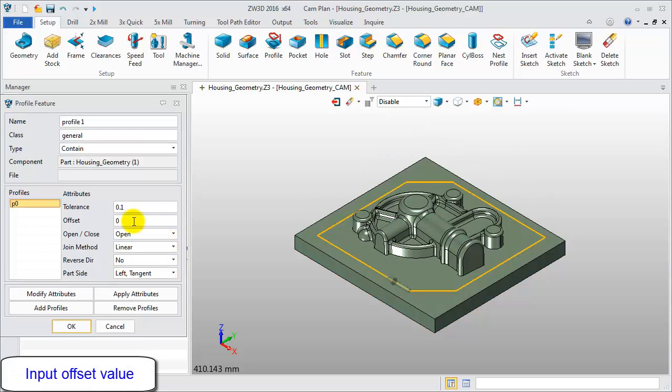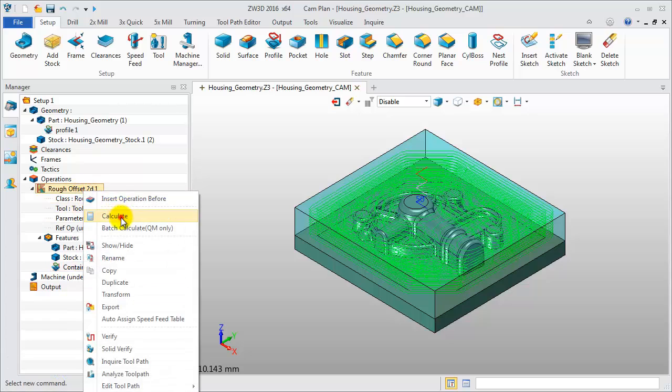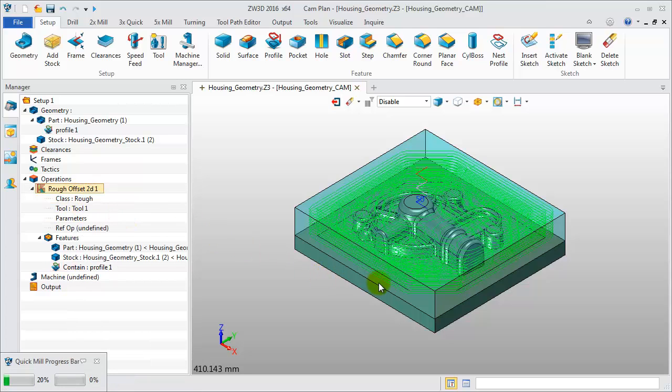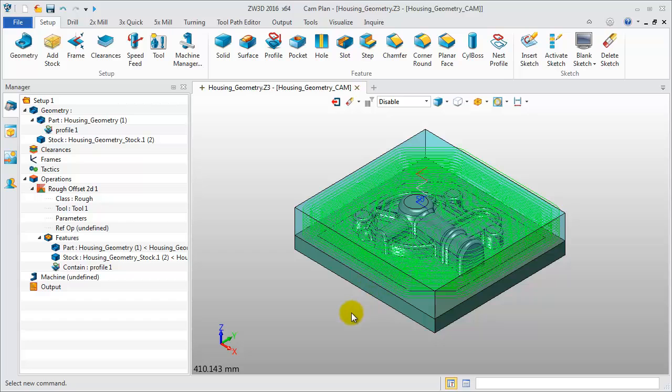Let's see other parameters. Input an offset value to expand or shrink the machining area. Check this toolpath. The machining area has expanded more than 10 millimeters.